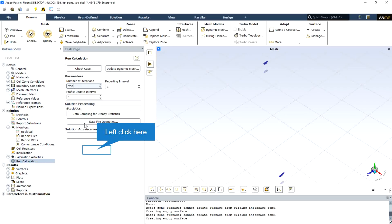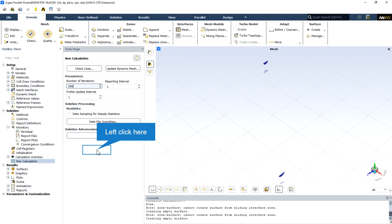After clicking on the initialization button, we are ready to calculate the simulation. So the number of iterations in this CFD simulation is equal to 250 and just by clicking on the calculate button, the solution starts.